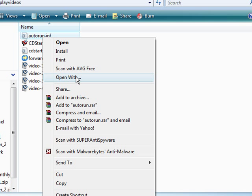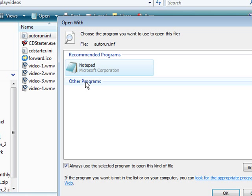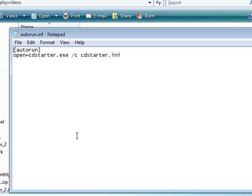And if we just want to look at what it looks like, if we do an open with and we'll just open it with Notepad, and then it says open cdstarter.exe, icon equals cdstarter/ini. So that's all there is to it.